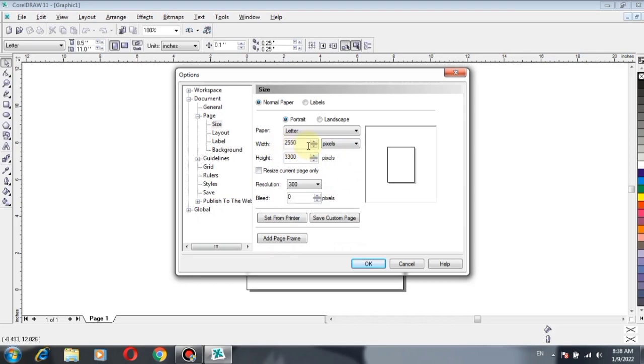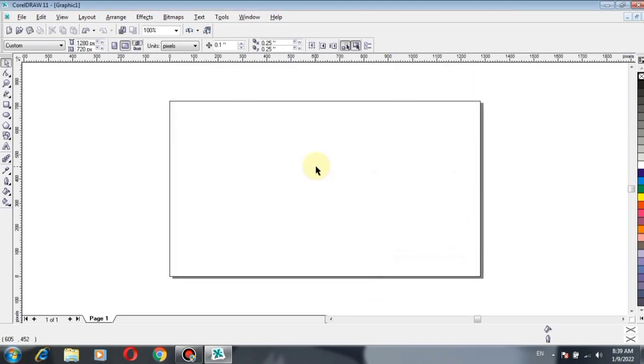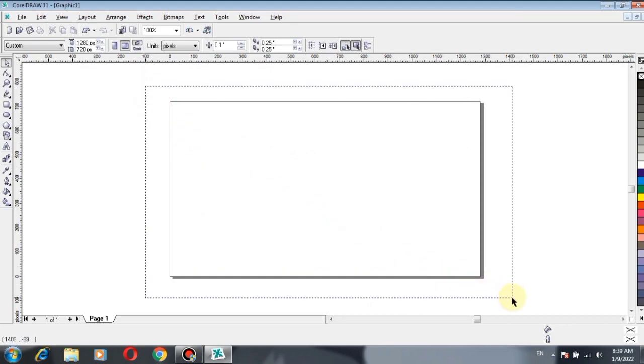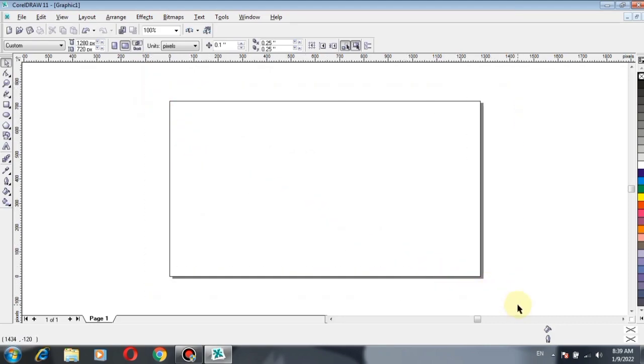After selecting pixels, there are two options showing width and height. So in width, type 1280, and in height, type 720. Click OK. Here is the page which is now adjusted according to the size of the thumbnail for YouTube.